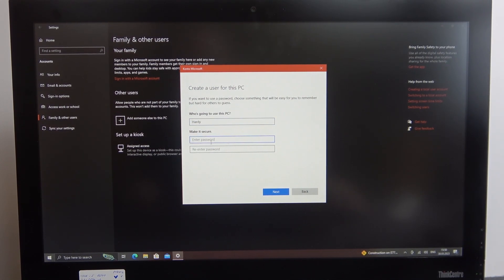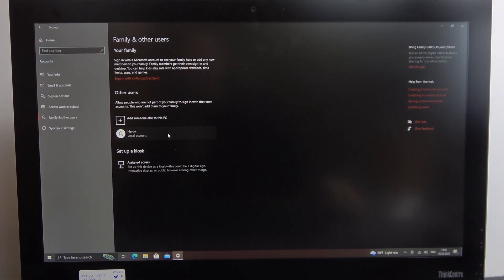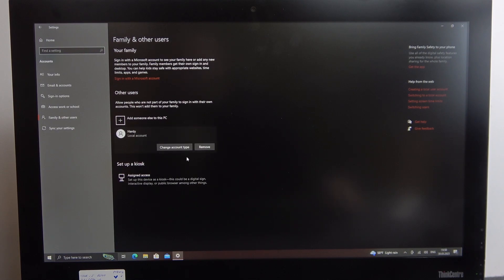If you want, you can add a password for that account as well. I'm going to click Next to add it without any password. And there we have it. That's it for this video, hope you like it.